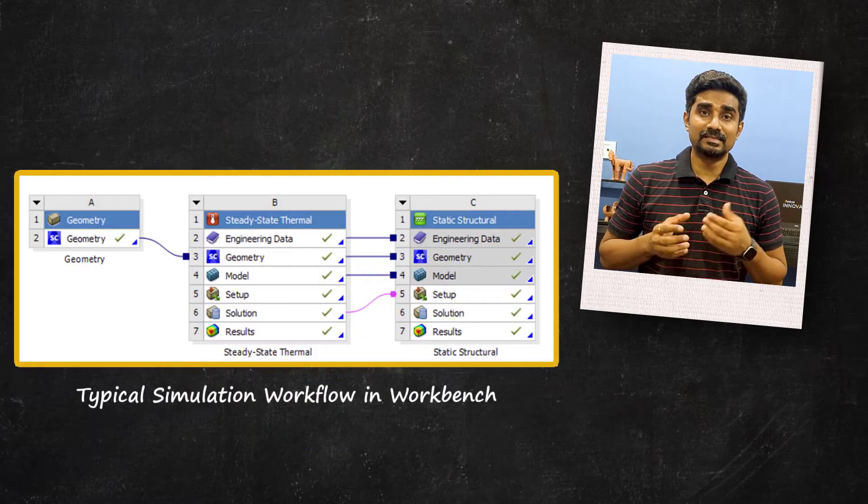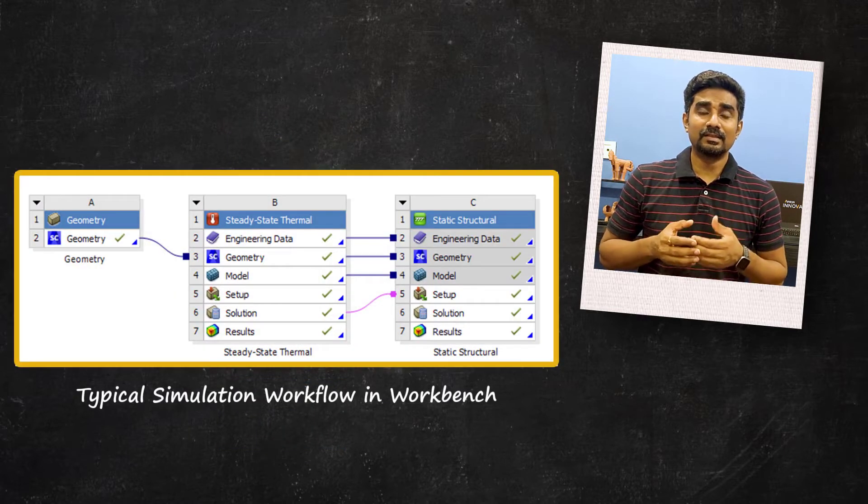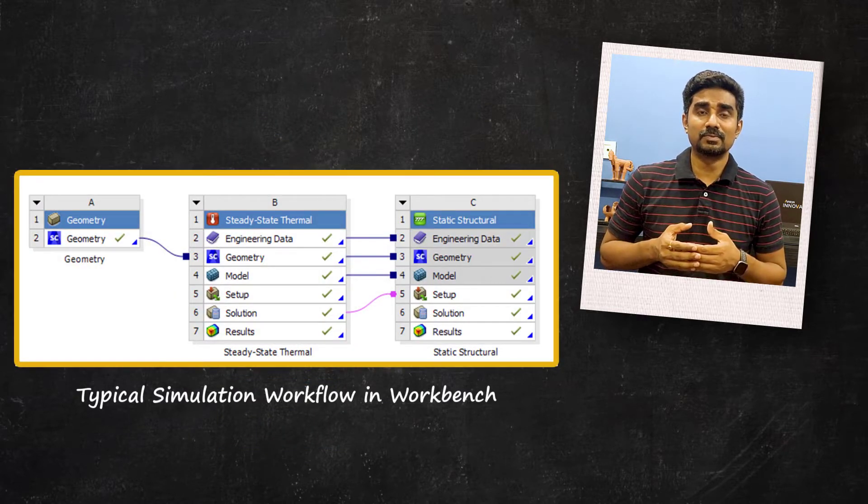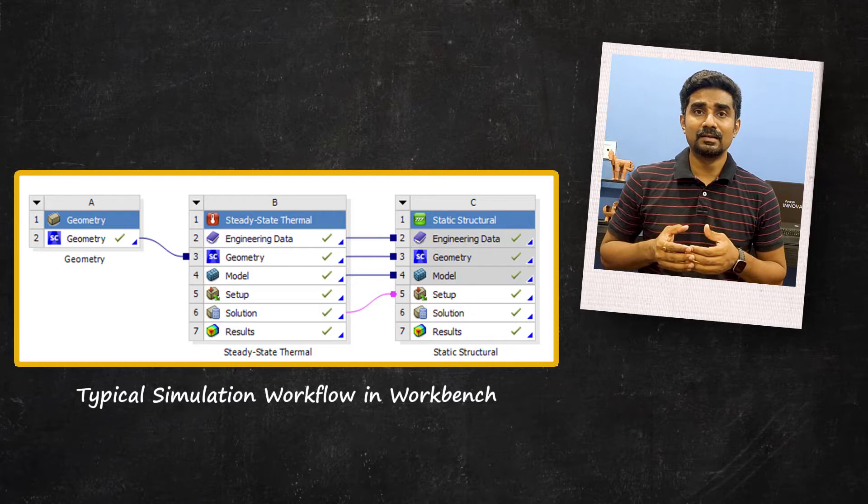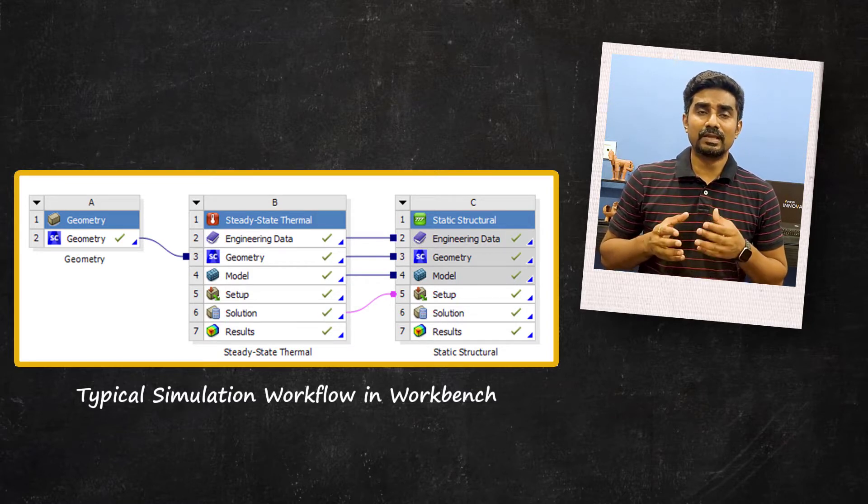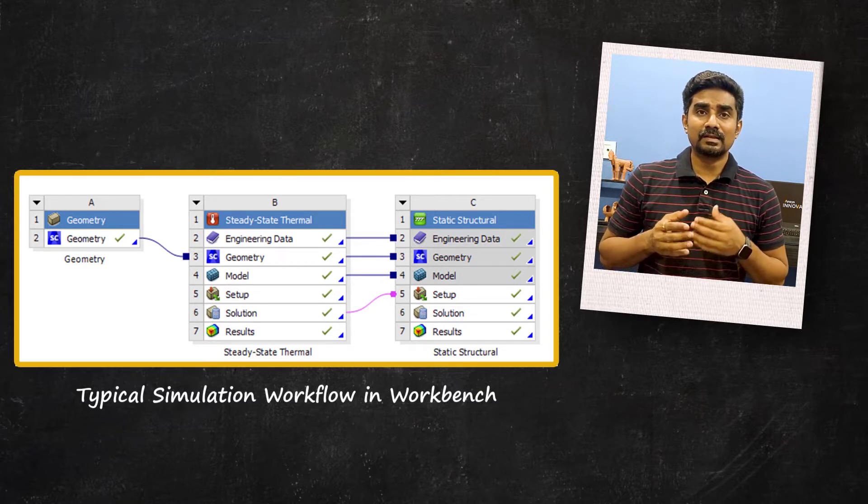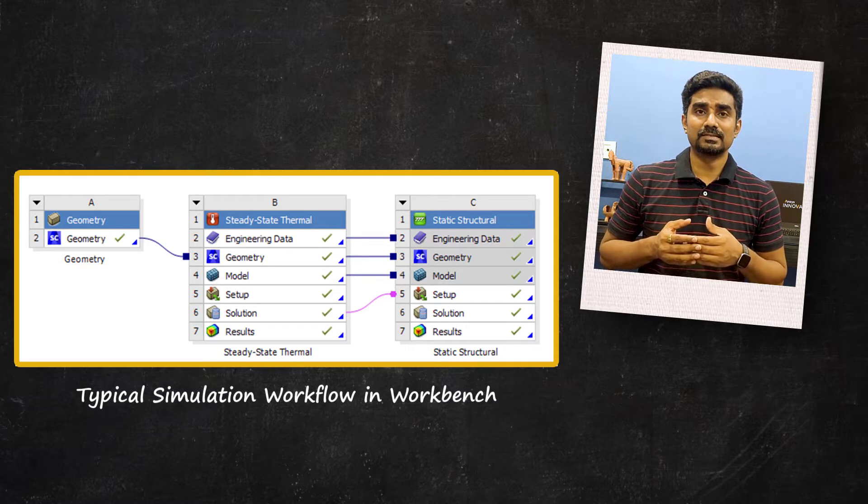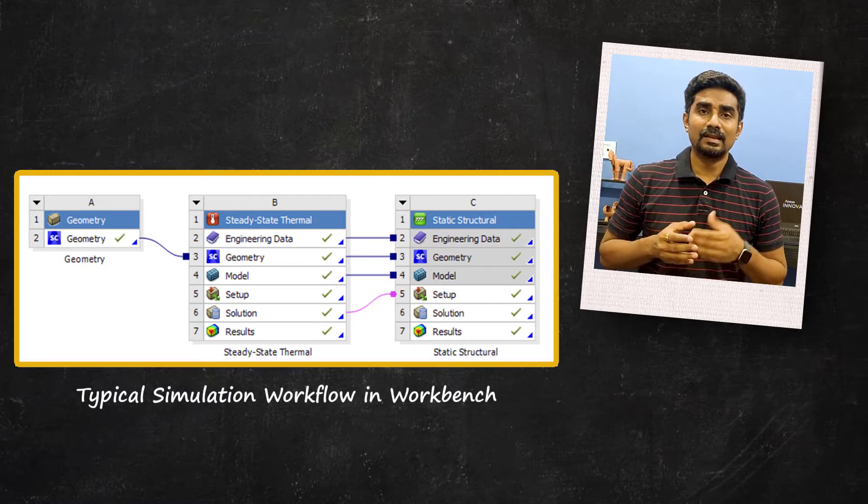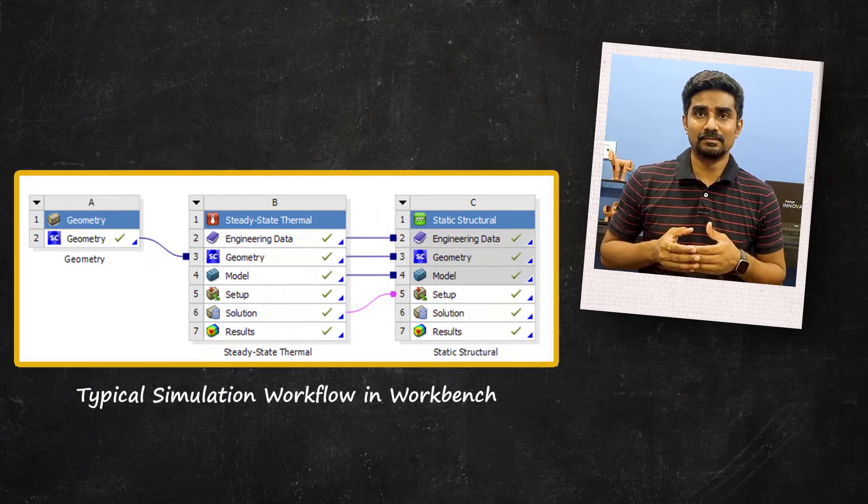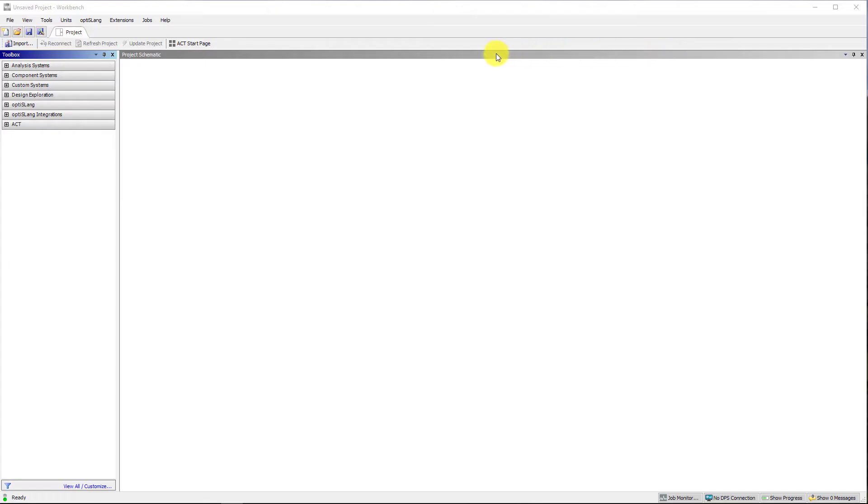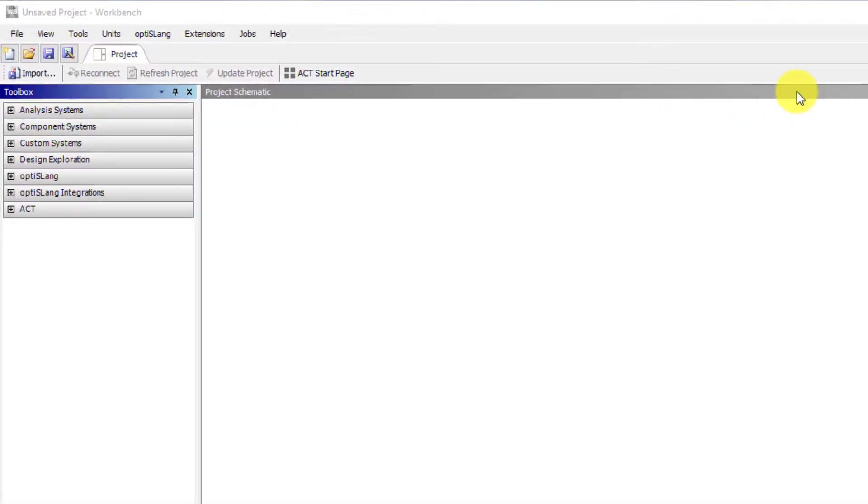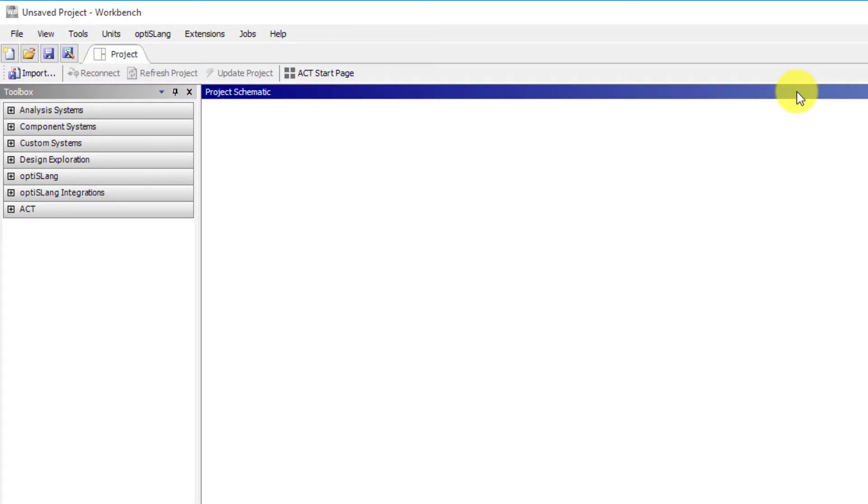In a similar way, the primary systems in a Workbench project schematic must be arranged in a logical sequence to capture the correct simulation workflow process. Let's look at a simple example. We are inside a newly opened ANSYS Workbench project page. Note that by default an empty project schematic pane occupies most of this interface with a toolbox to its left.